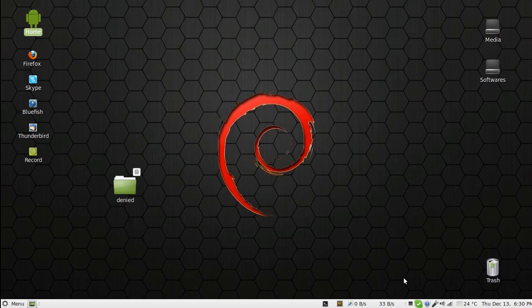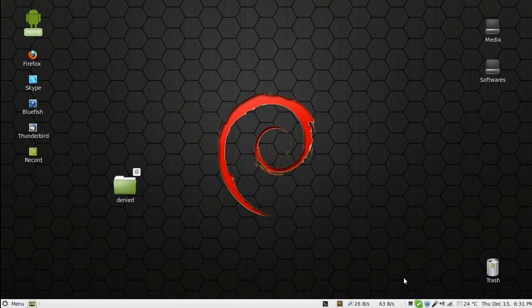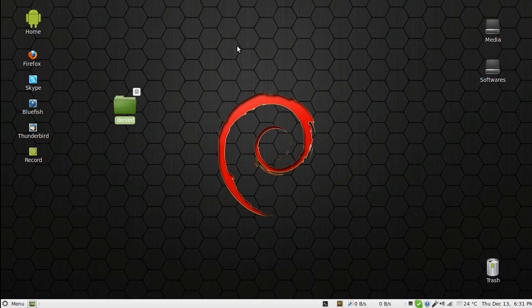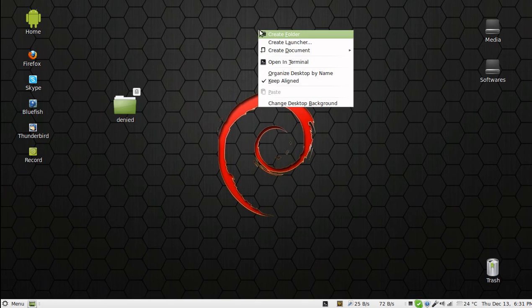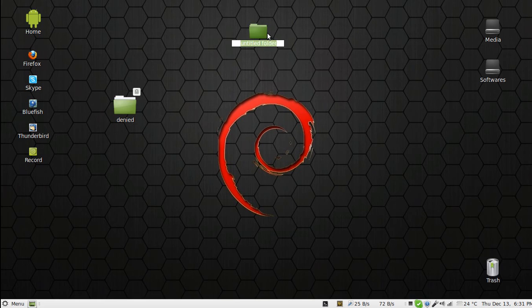Hello YouTube, my name is Ivan. Today I'm going to show you how to gain access to a particular folder. As you can see, I have a folder called 'denied' on my desktop, and suppose I have another folder called 'go'.